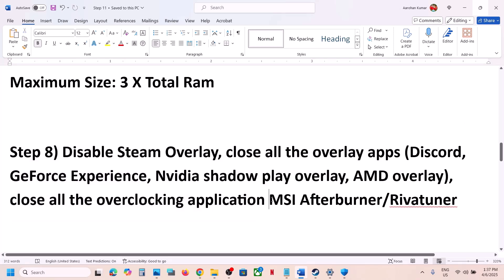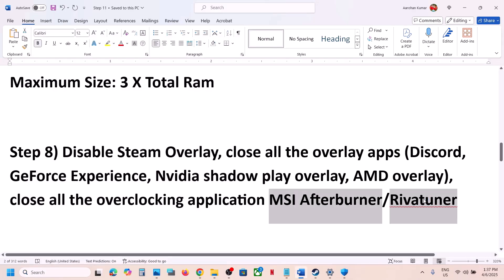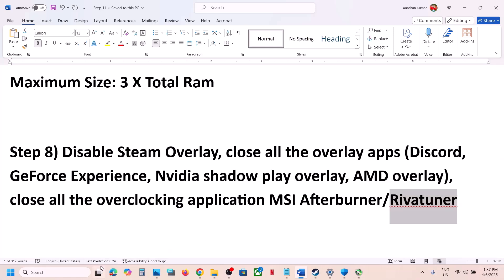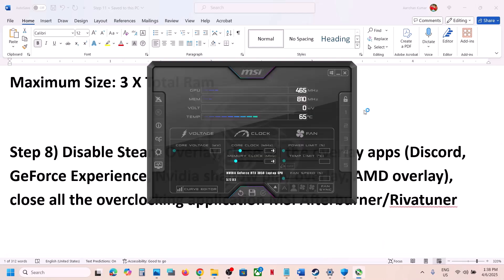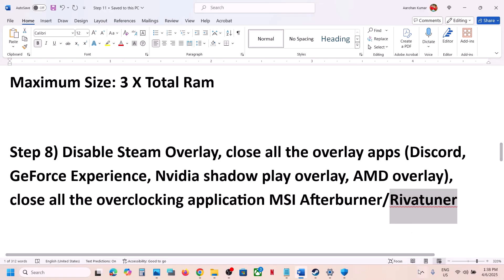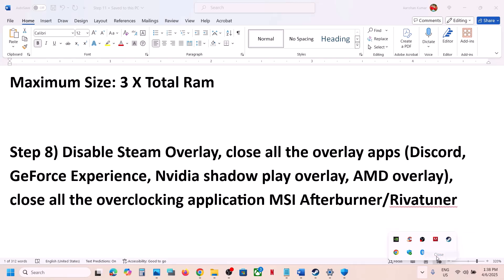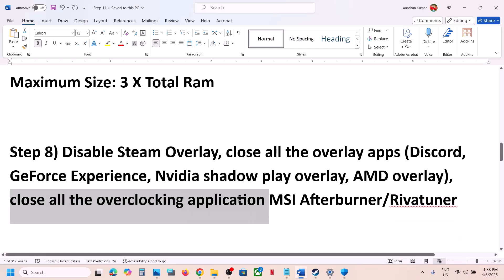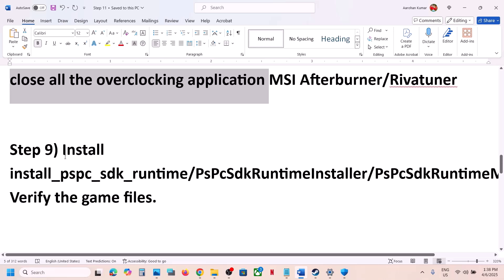Close all overclocking applications — for example, if you have MSI Afterburner or RivaTuner running, close them. These may be hidden in the taskbar, so click the up arrow in the system tray. If you see MSI Afterburner or RivaTuner, right-click and close them. Close any other overclocking application, then launch the game.